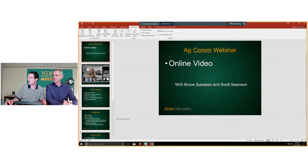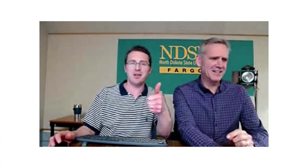I'm going to start presenting so we can get our video up here. Hello everybody — this is the monthly webinar for AgCom, talking about online video.